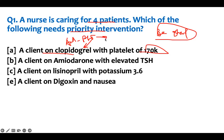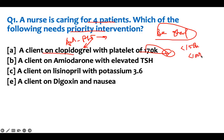Clopidogrel causes bleeding by preventing platelet aggregation. Therefore, we teach the patient bleeding precautions. When the platelet is low, it's a problem. You expect an anti-platelet drug to lower platelets. 170,000 is okay — anything less than 150,000 is when you start worrying; 100,000 is the worst. So 170,000 is acceptable, and we don't need to intervene in this situation.